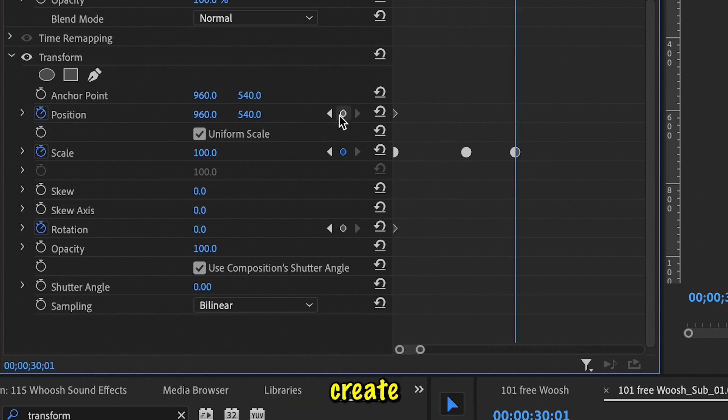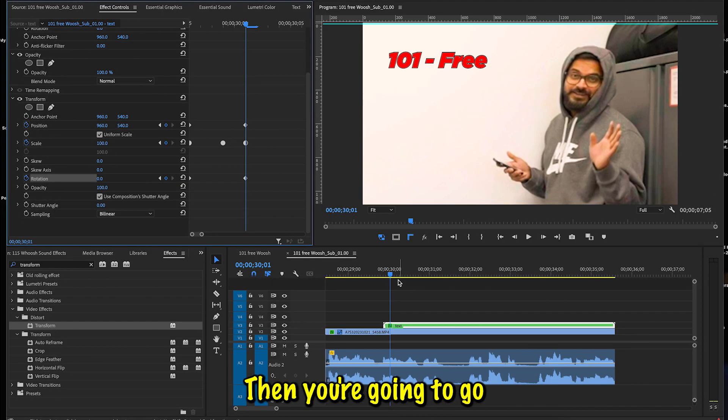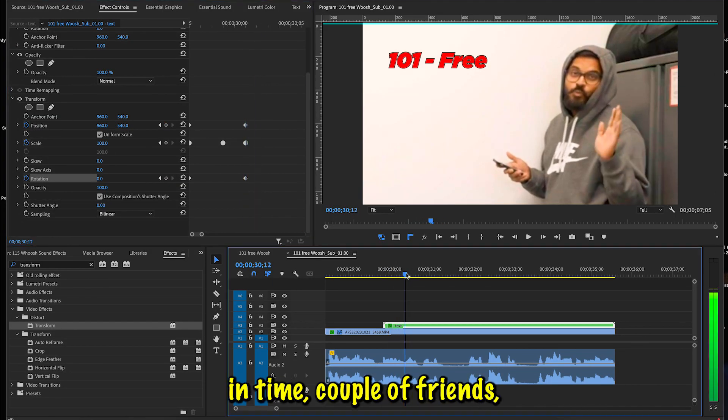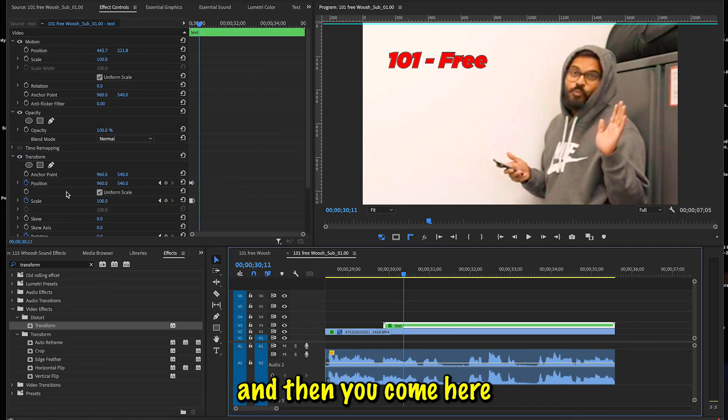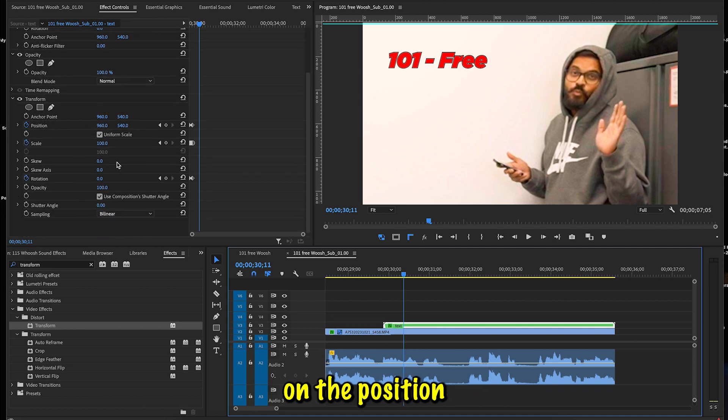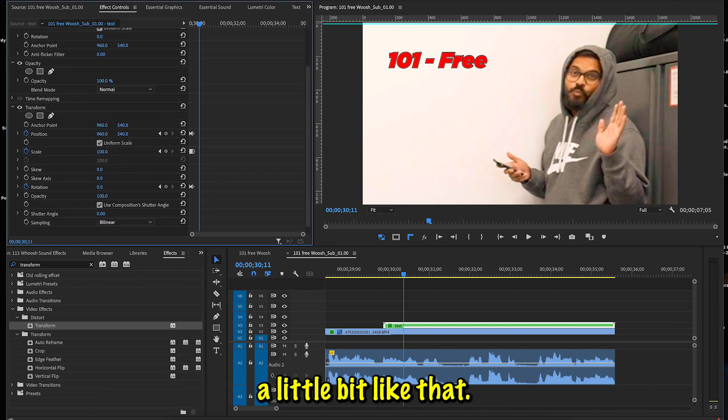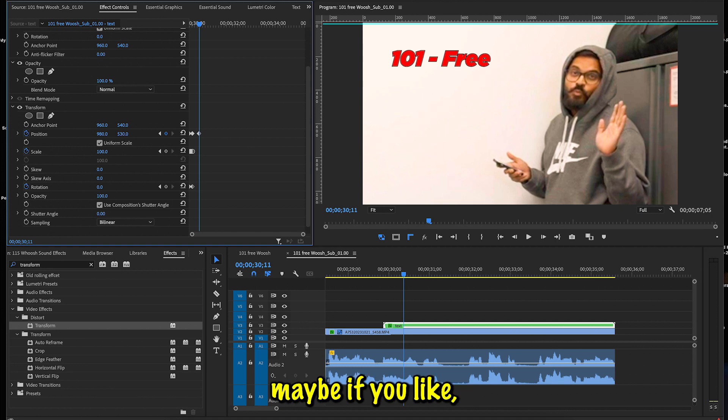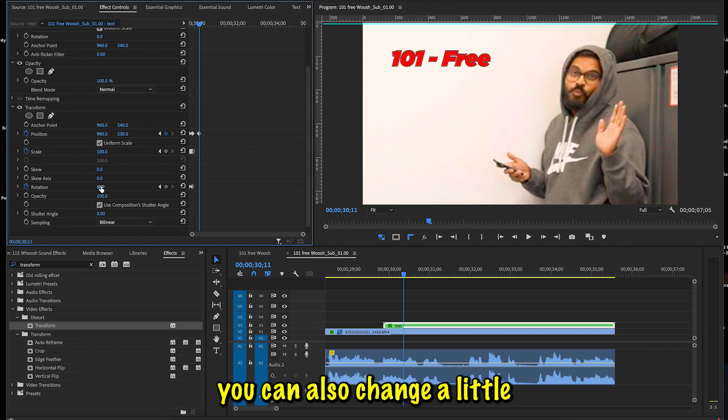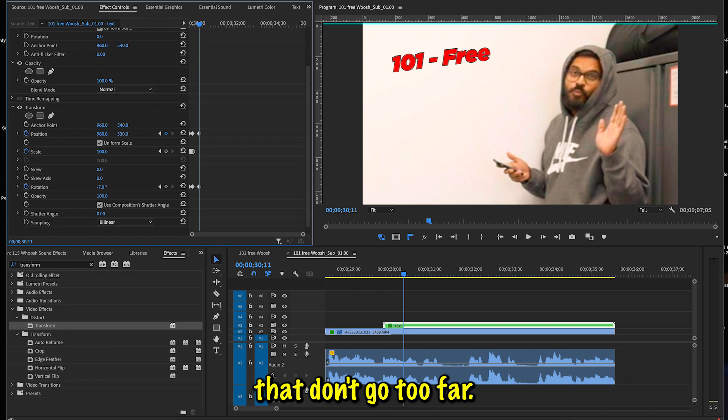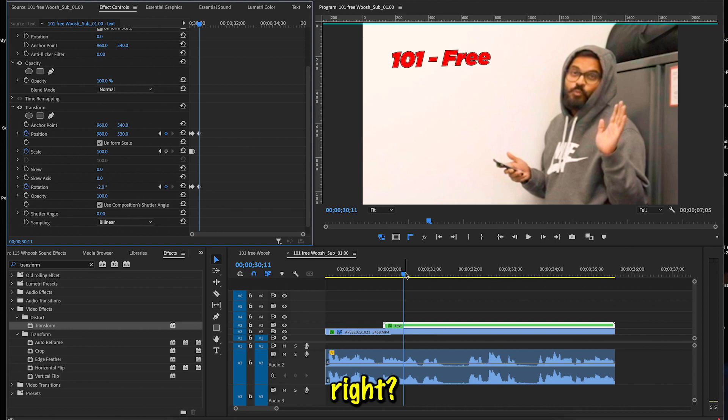Create another keyframe for the Position as well as for the Rotation. Then you're going to go a little bit forward in time—a couple of frames—and then you come here on the Position and change the position a little bit, like that, a little bit up. Maybe if you like, you can also change a little bit of rotation. Not too much—don't go too far. Subtle is better, right?